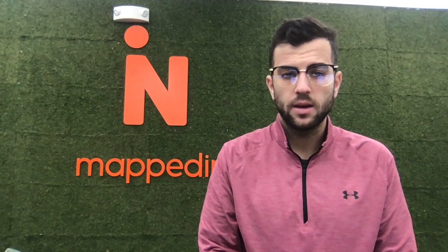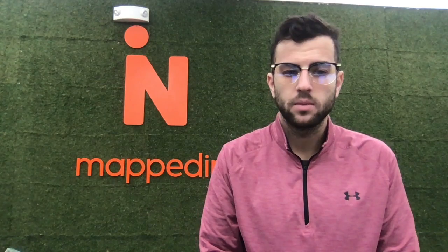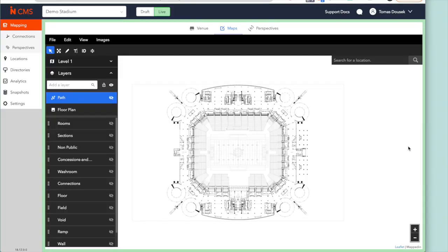My personal favorite is of course the turn-by-turn wayfinding feature. As much as I do enjoy talking, I would much rather show you how we build the maps and how visitors and guests interact with them. So let's get started. What we are looking at right now is the CMS, also known as the map editor. Here we can see we have a CAD file — a static map that really should be rendered in a digital format. And what we do with them is pretty simple.